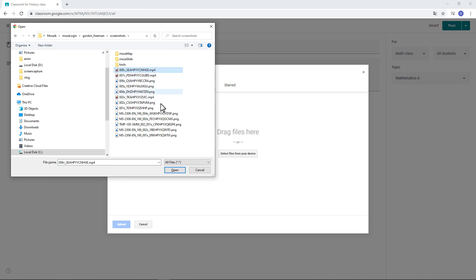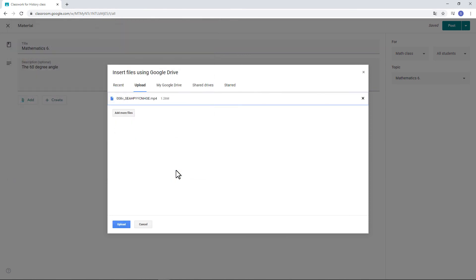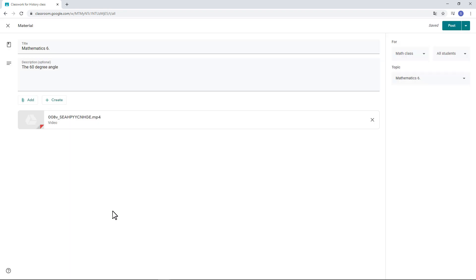Click on Open to upload it. And then click on Post to send it to your students.